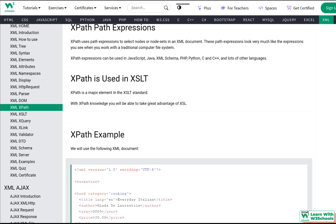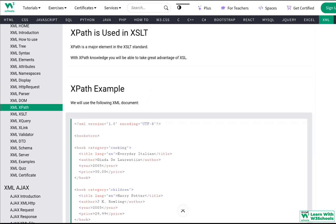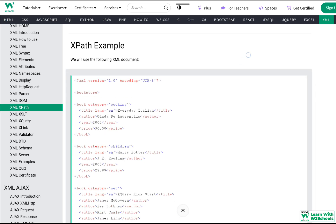XPath is also used in XSLT. With XPath knowledge, you'll be able to take great advantage of XSL. I'll talk about XSLT in the next video, so don't forget to follow along. To understand XSLT, you must first understand how XPath works.